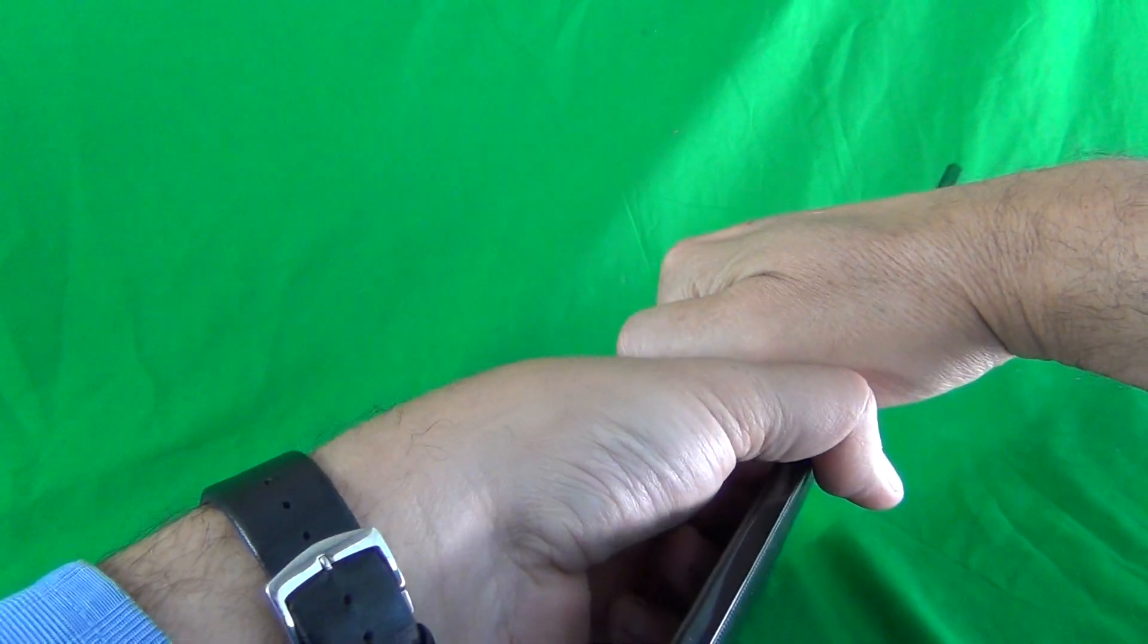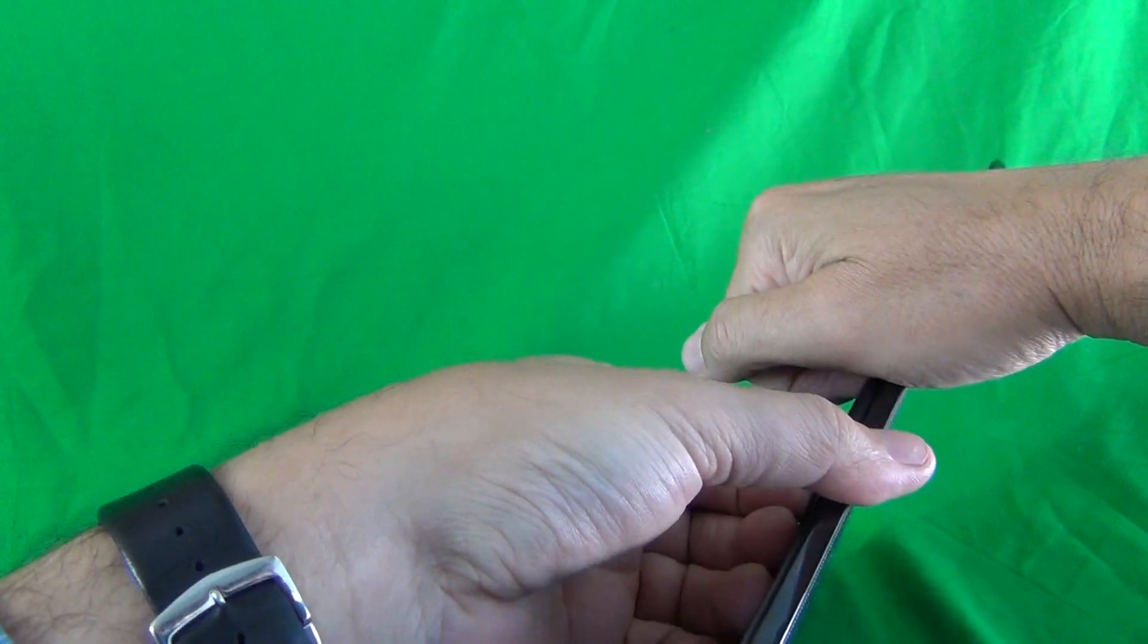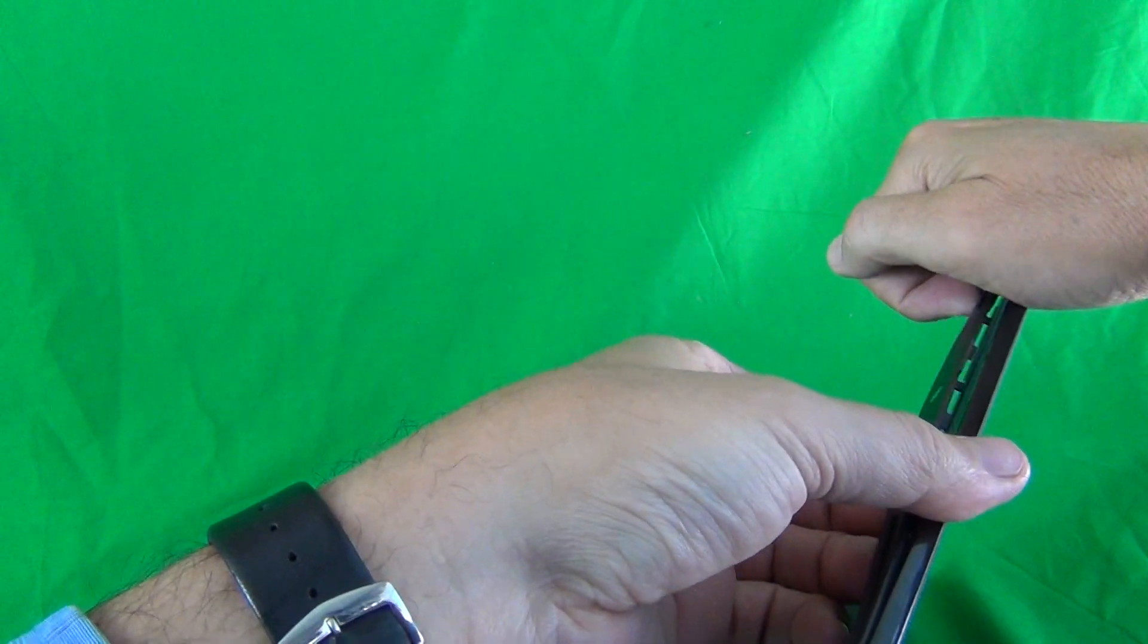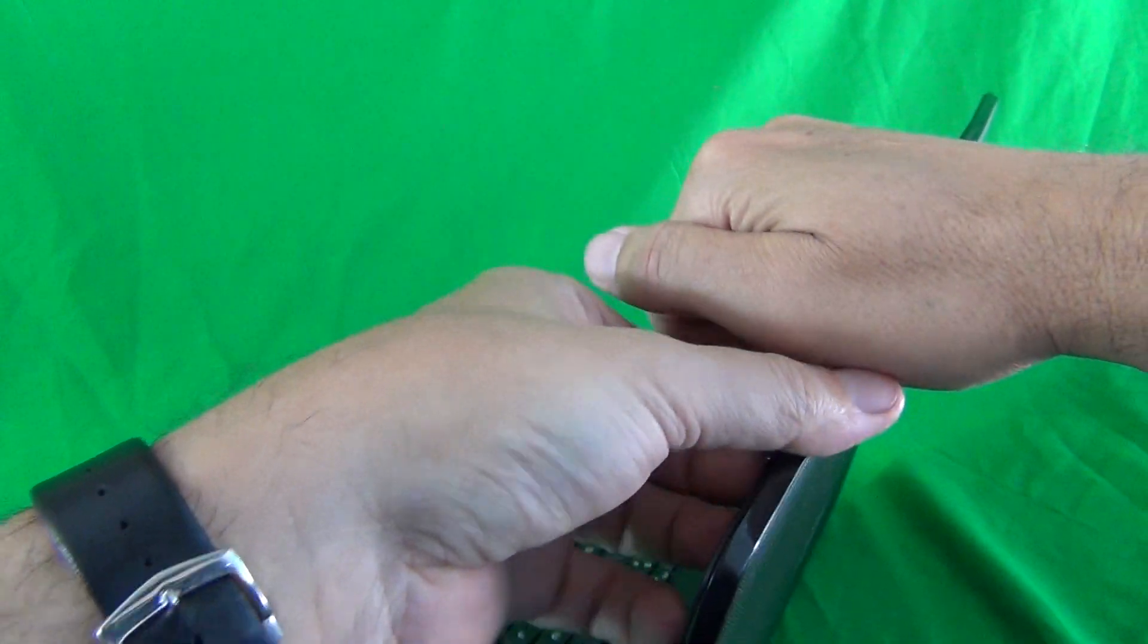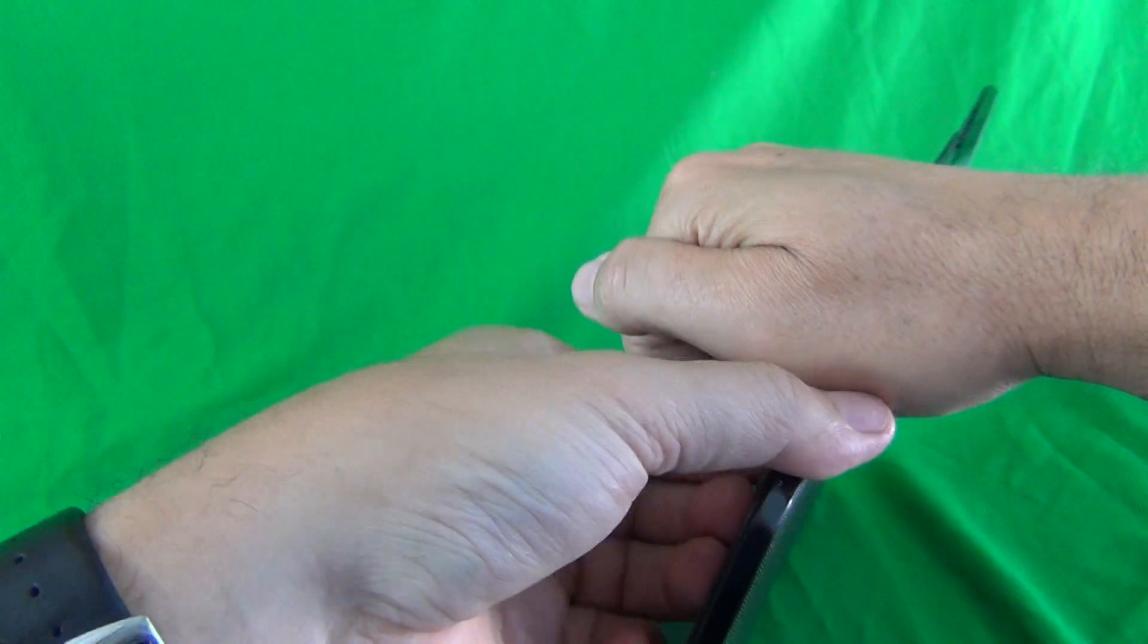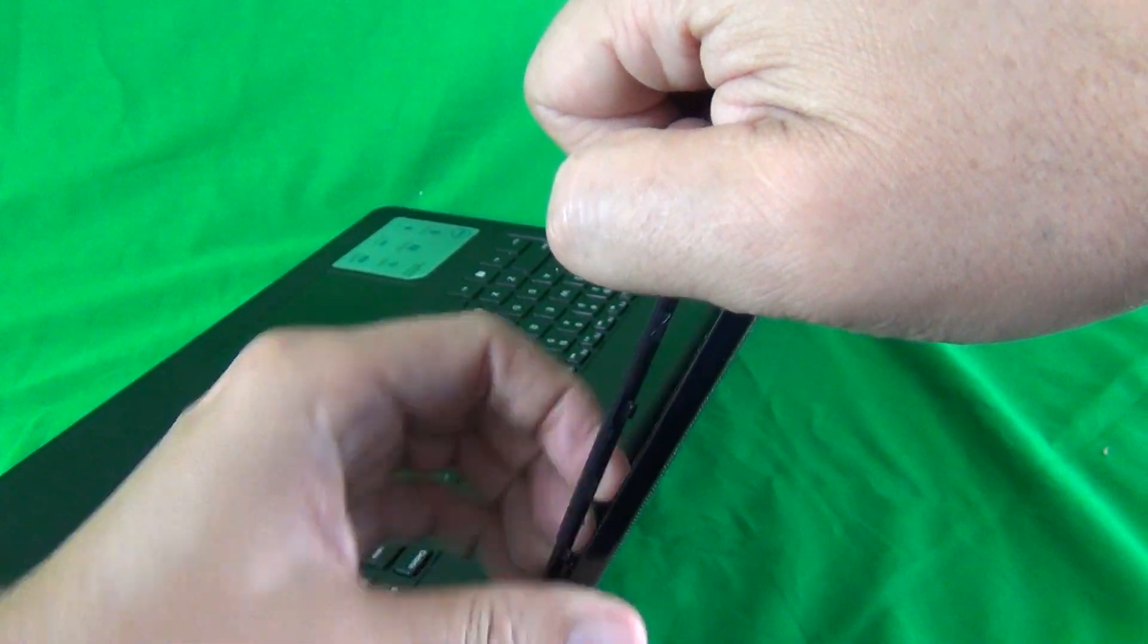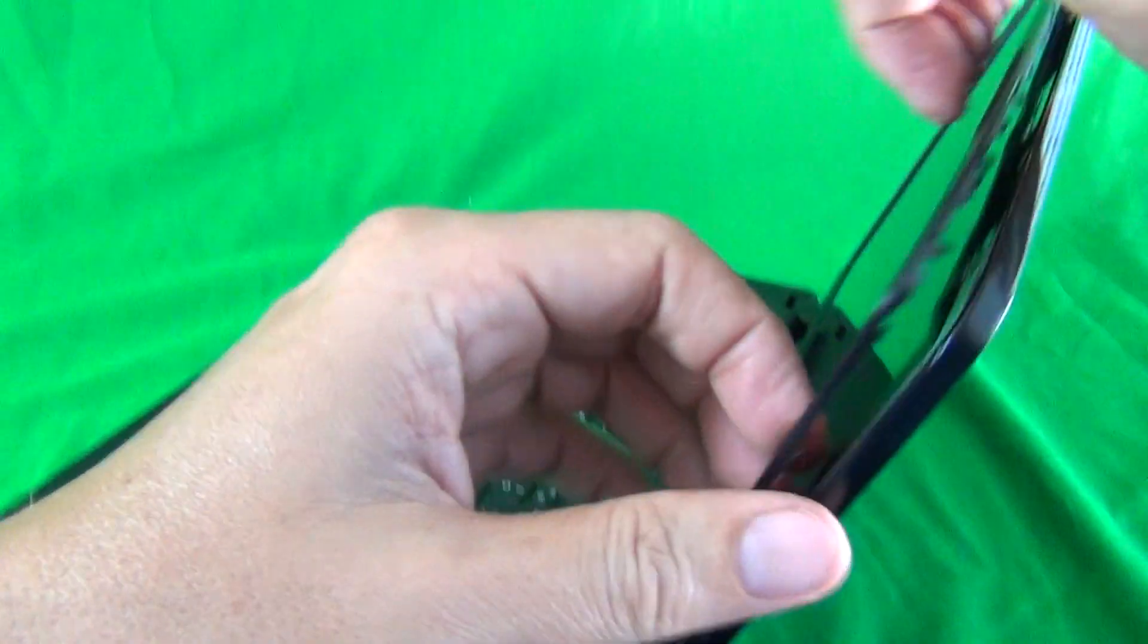In this case it's on top. Just lift up and out and the screen will snap off. There's also some adhesive tape so you will hear some adhesive tape lifting. Go around the bezel this way